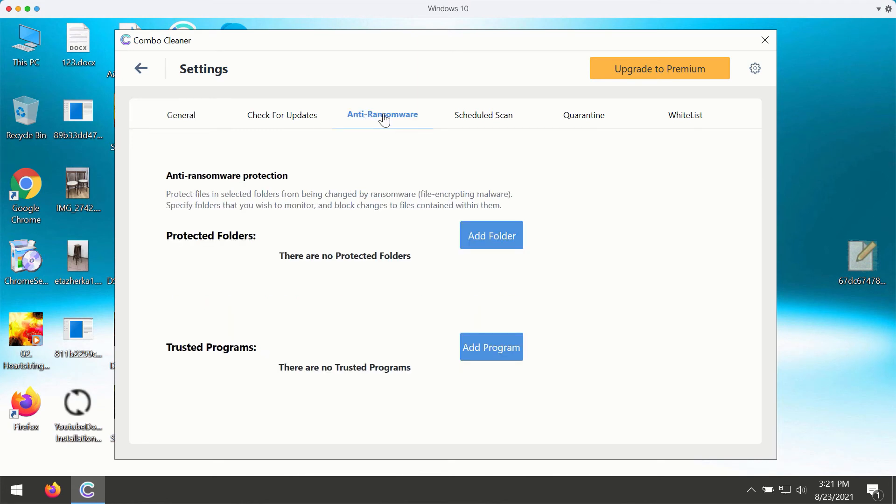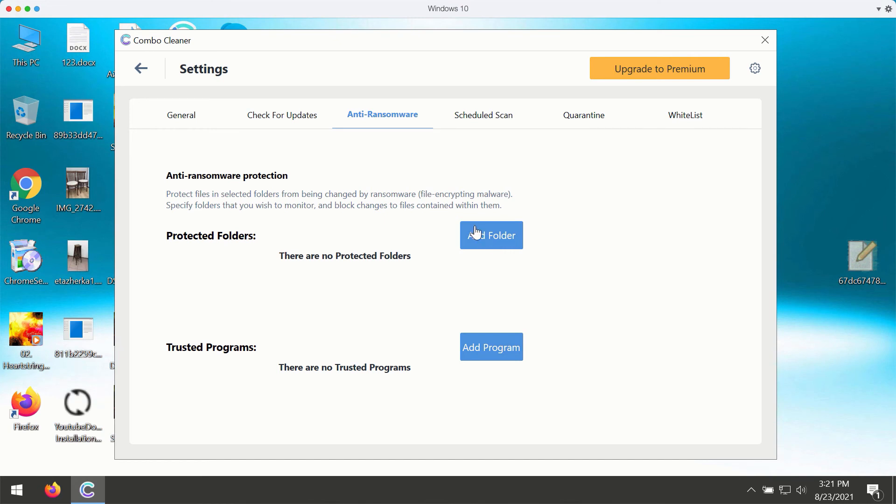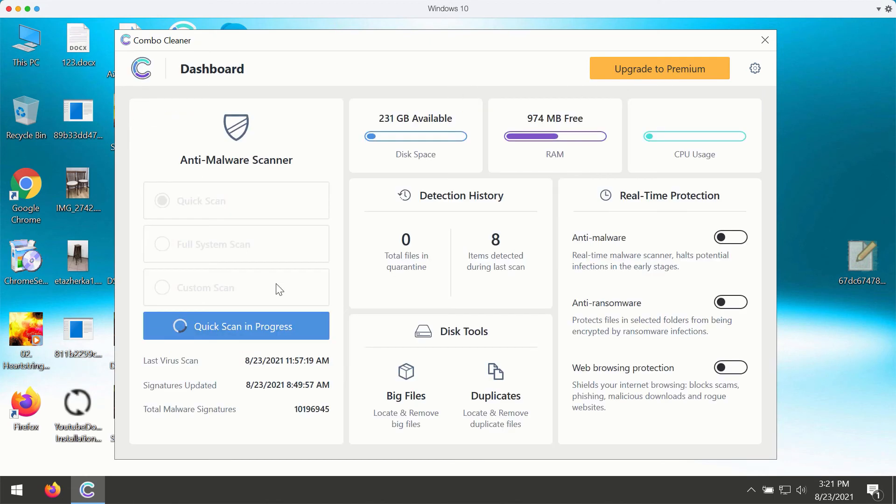The premium version gives you excellent protection against all current ransomware type infections. By the way, you may add a special folder that will protect your data in that folder. But again, that's part of the premium version only.